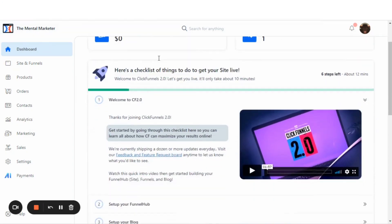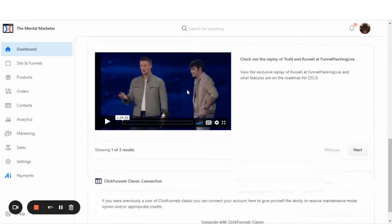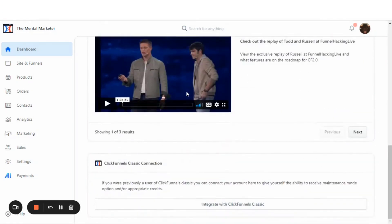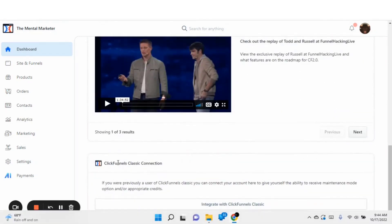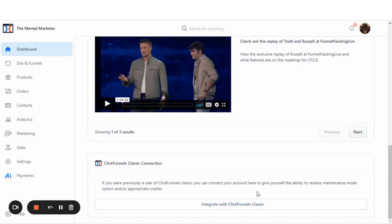So from your main page, the dashboard, you just want to scroll down to the bottom of the page. ClickFunnels has added this link that says ClickFunnels Classic Connection. If you were previously a user of ClickFunnels Classic, you can connect your account here to give yourself the ability to receive maintenance mode and appropriate credit. Integrate with ClickFunnels Classic. Click that.